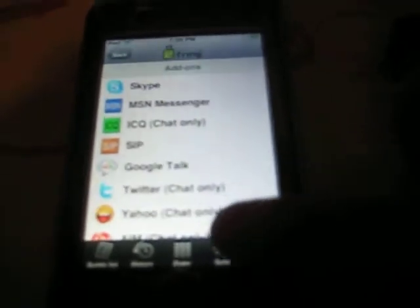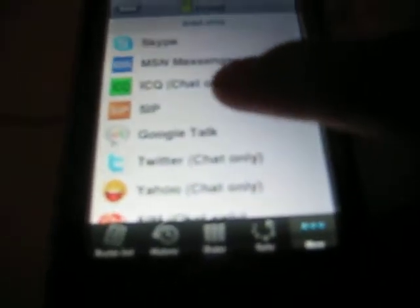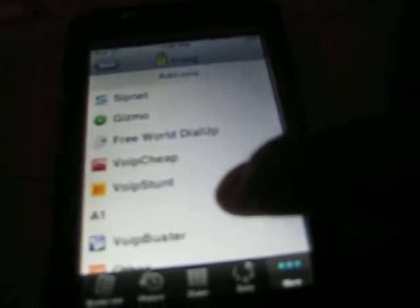Once you've got that, this list should pop up. You're going to want to go to SIP, and then it should have this list. Go to VOIP Stunt.